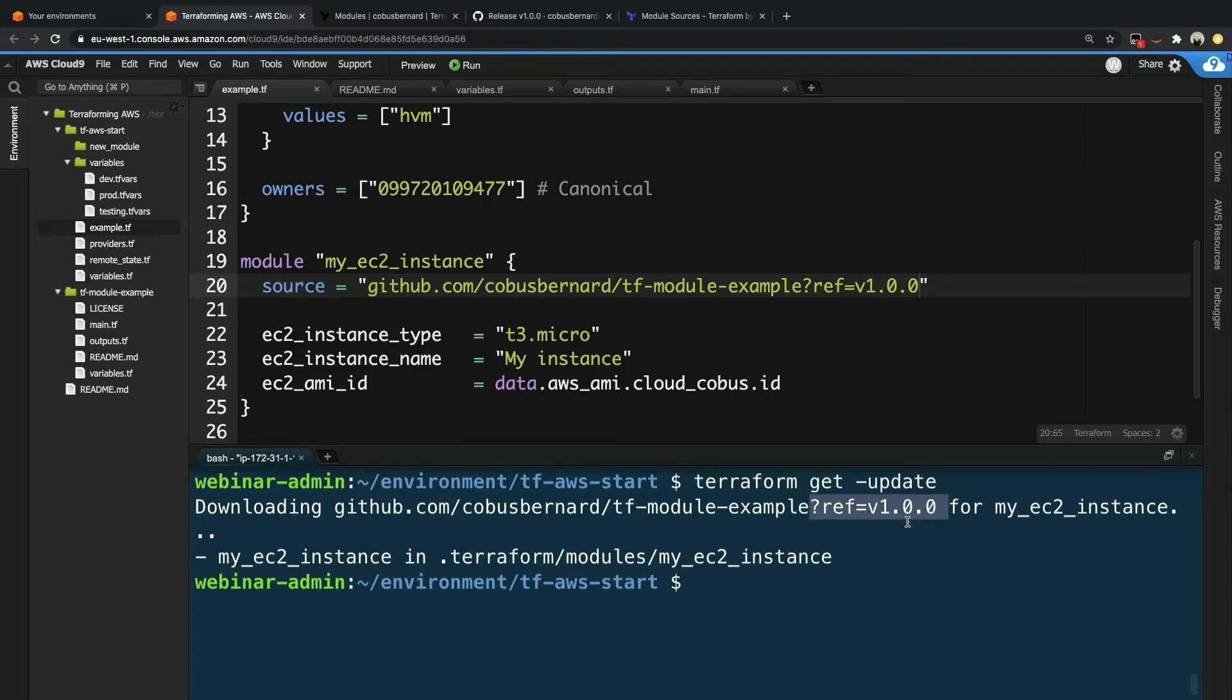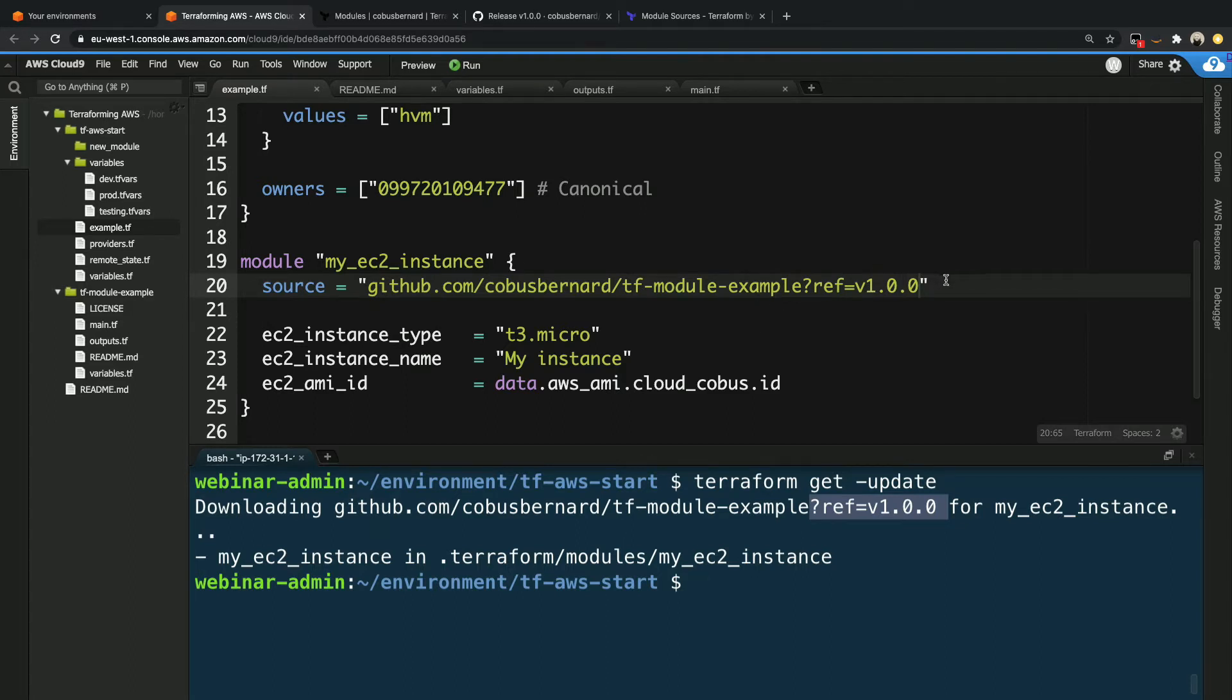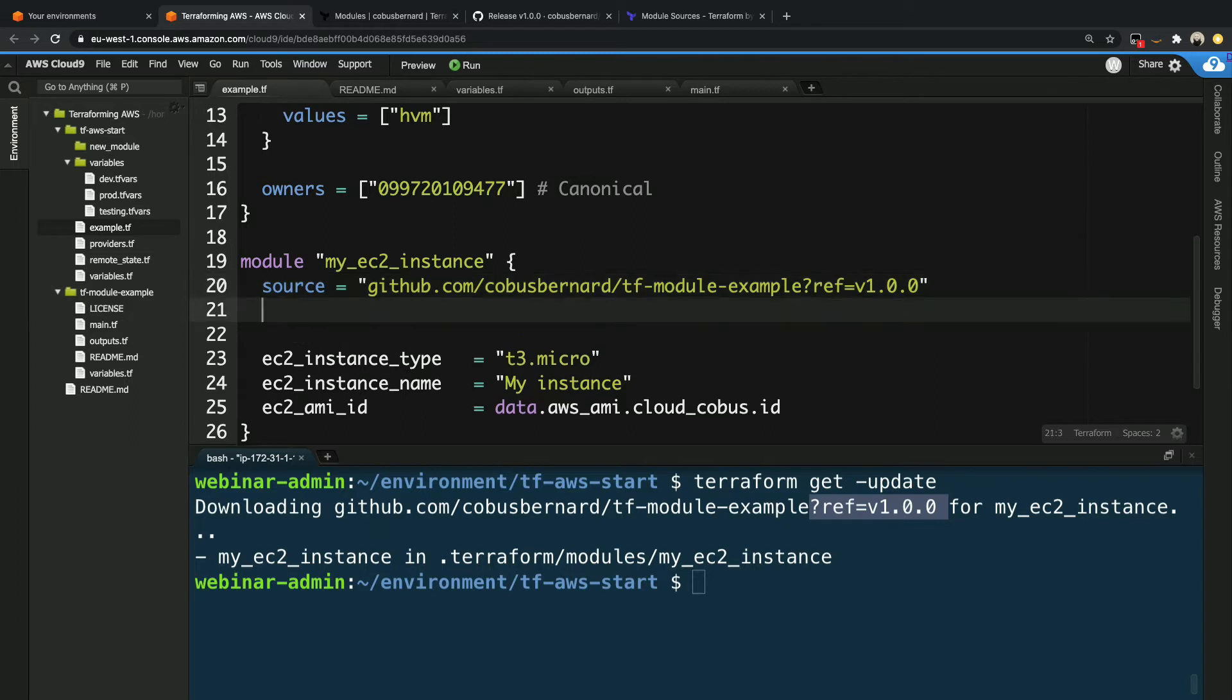Now there are a couple of limitations to this which we'll want to address. The first being you have to be explicit with your version number. For example, I can't say get me a version less than version two. I have to say the exact specific version. So you can't make use of what's known as semantic versioning. You can do that if you use the Terraform module that's stored inside Terraform Cloud.